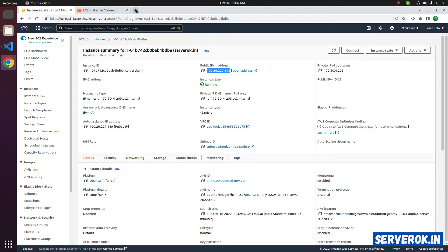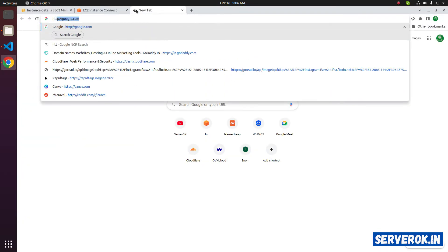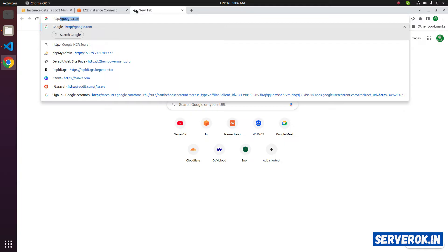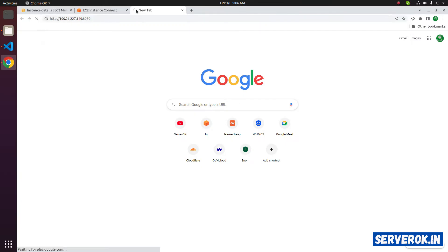Let's access the port 8080 http colon slash slash IP address. After that colon and port 8080. We are not able to connect. We need to open the port in security group.